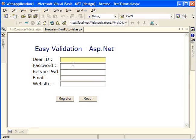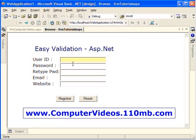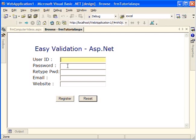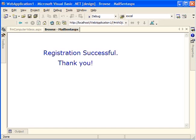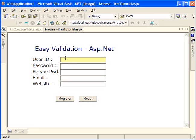Hello everyone. In this video I'll show you how to use ASP.NET validation. Here is our form — it has got a few text boxes in it. Without entering any data, I'm just going to hit the register button and let's see what happens. We got a message saying that the registration was successful, even though we did not enter any values.